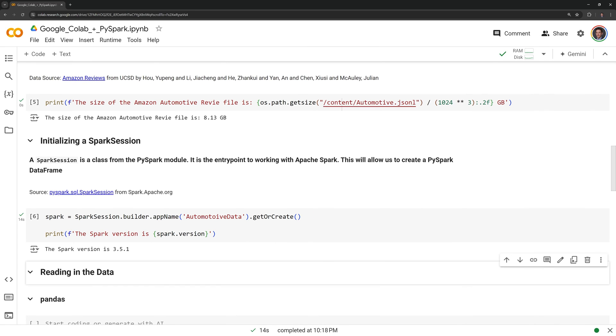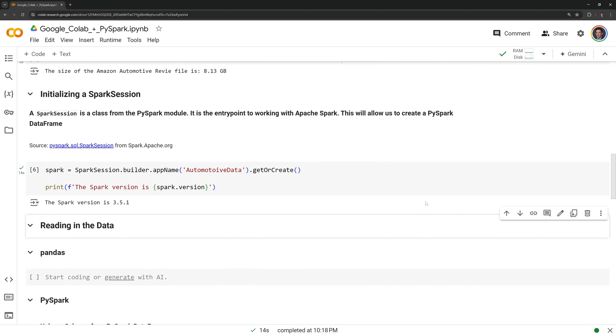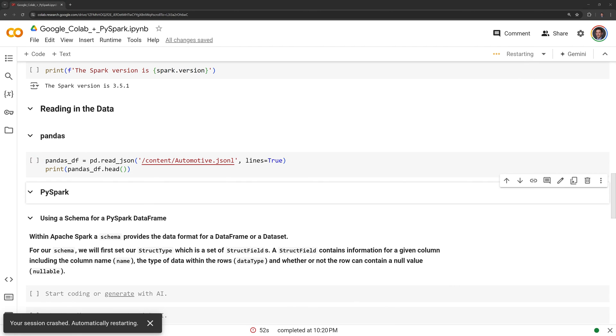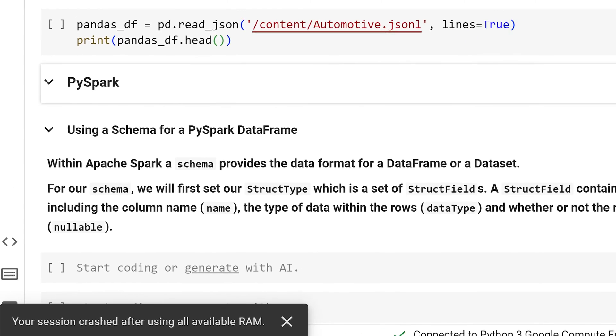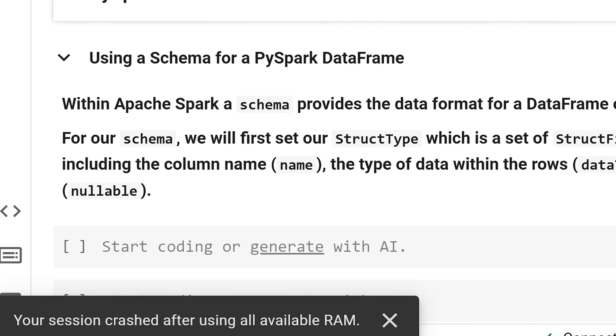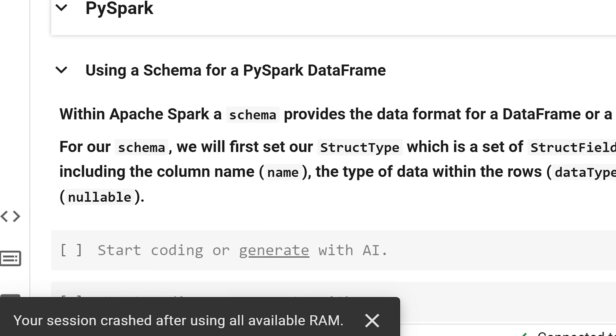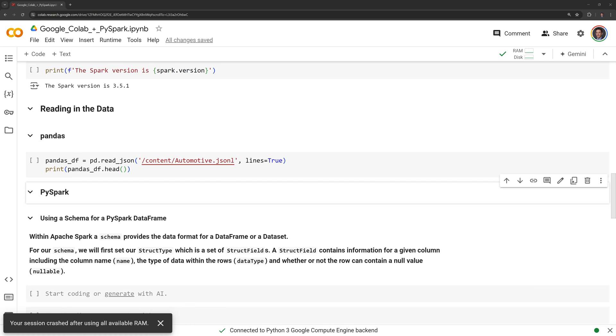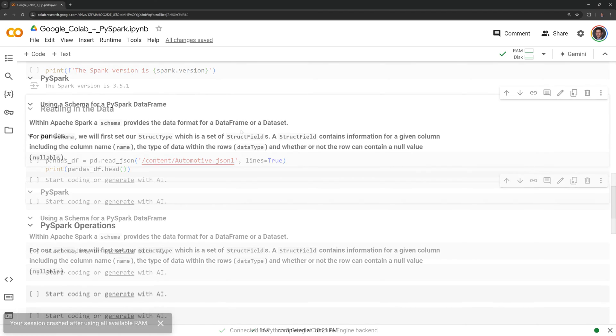Next, I am going to attempt to read in the JSON file using pandas. Given the large size of the file, I expect pandas to fail on the read. And we can see that our Colab session crashed because pandas cannot handle reading in the large file. I am going to run all of the cells before this one, and we will move on to reading the data into a PySpark dataframe.